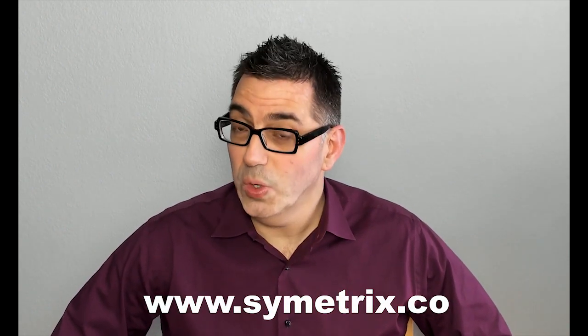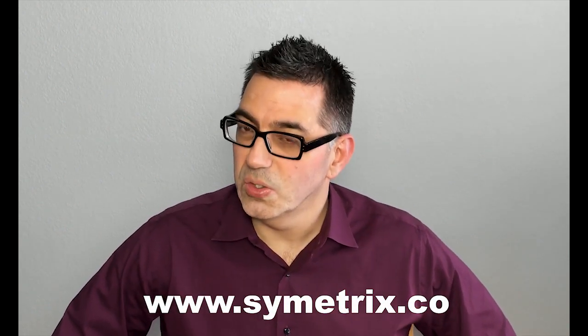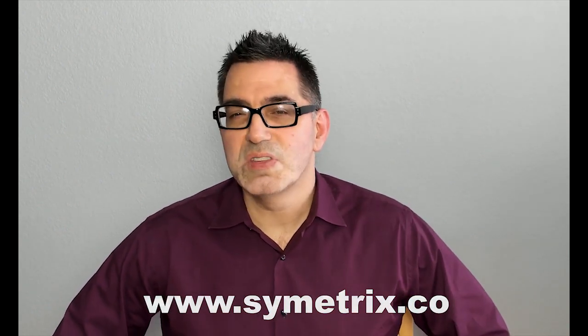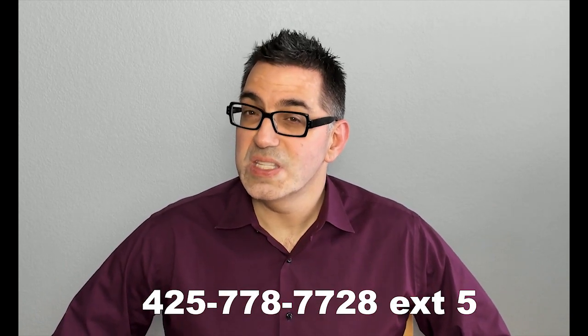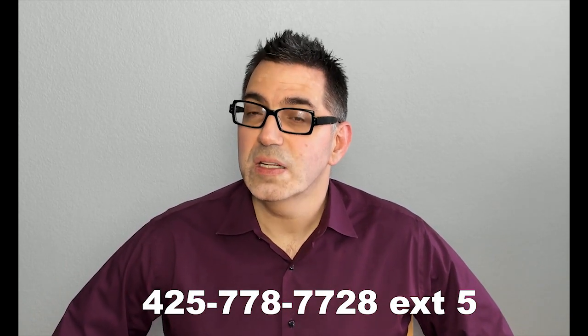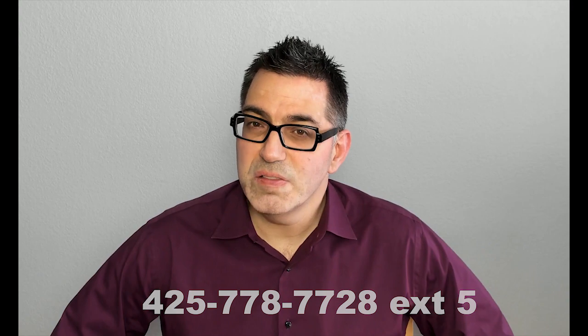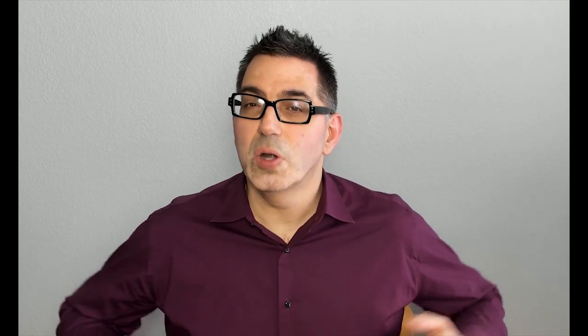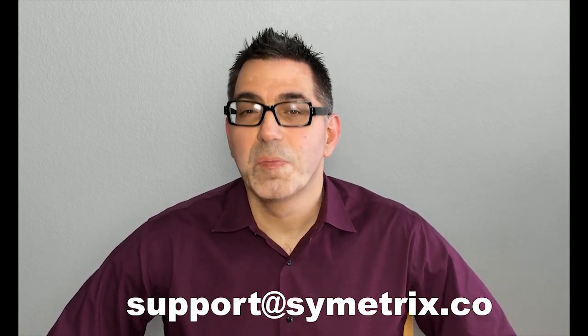Thanks for watching, that was the WX Series. If you have any more questions, please visit our website at symmetrix.co, or give us a call at 425-778-7728 extension 5, or email us at support at symmetrix.co. Thanks again.